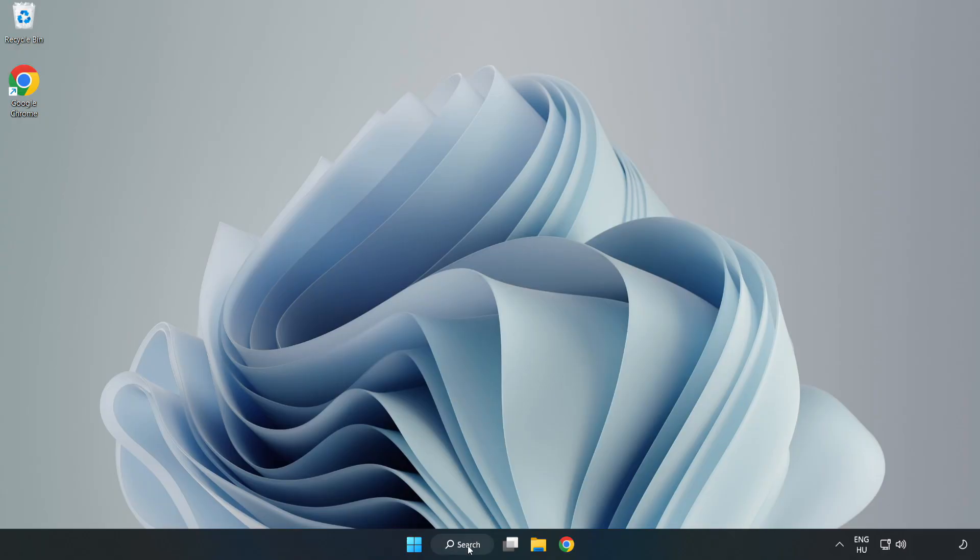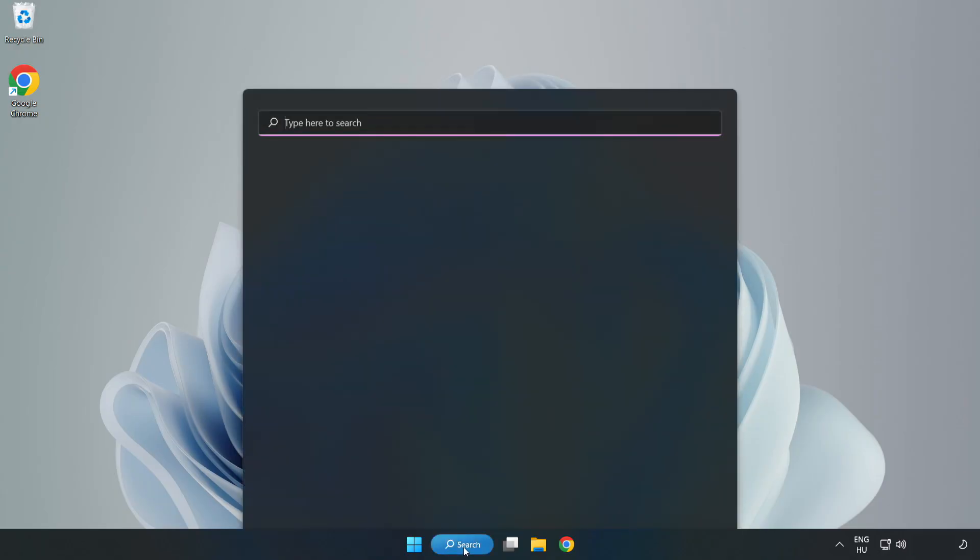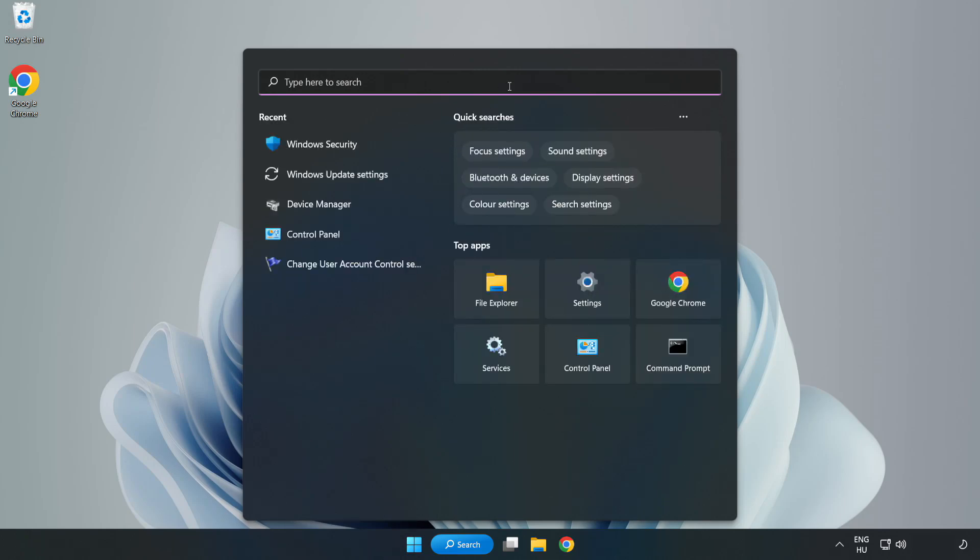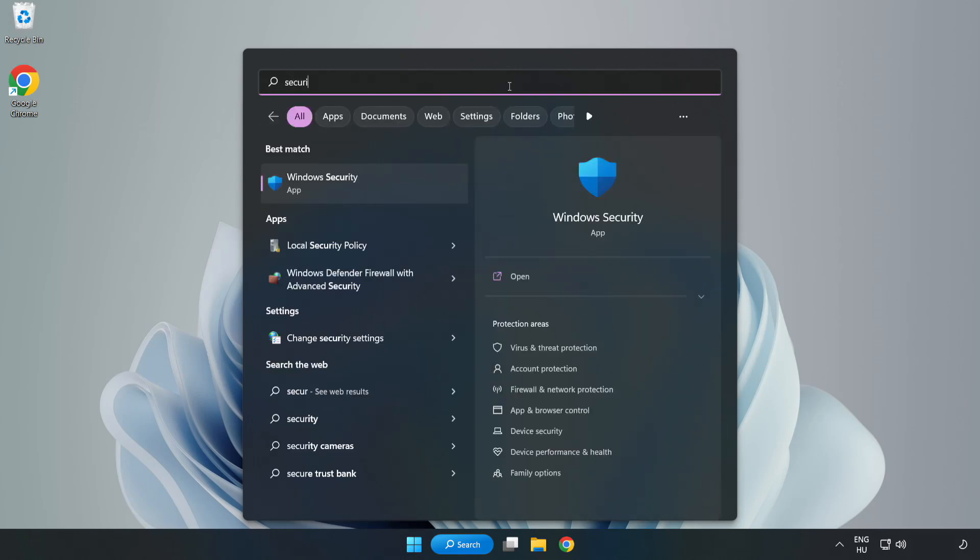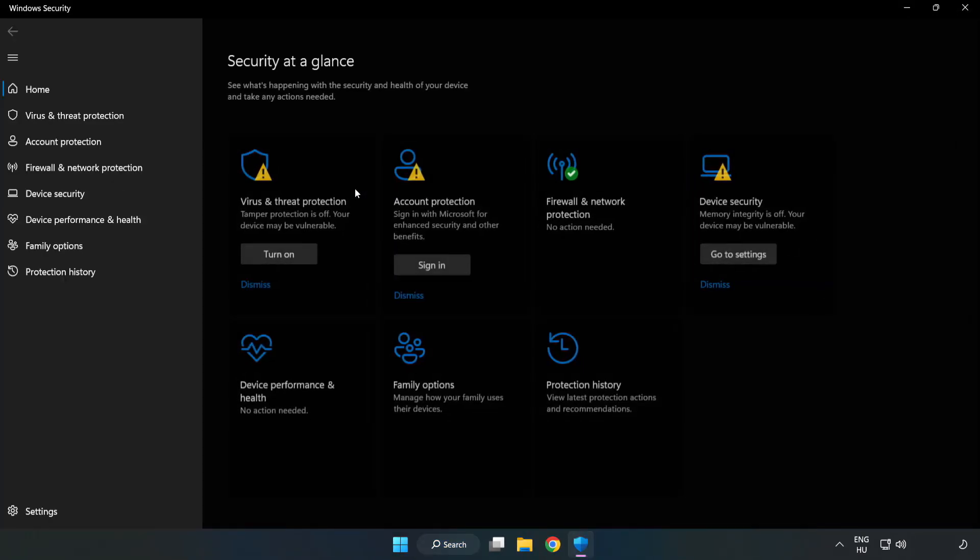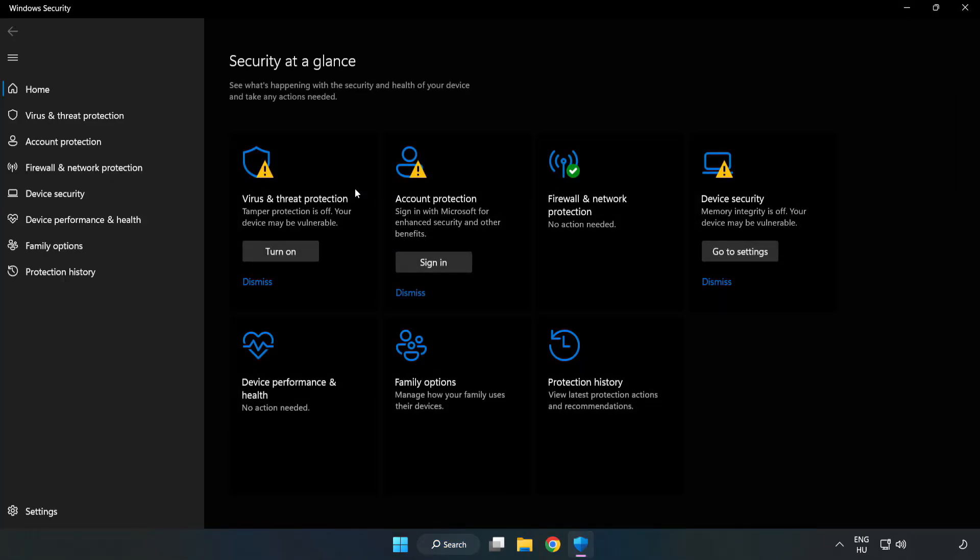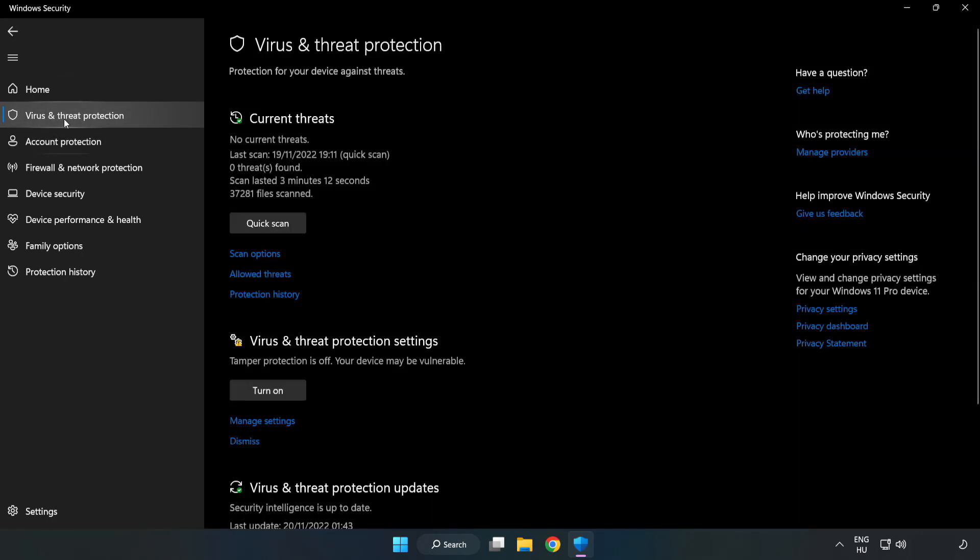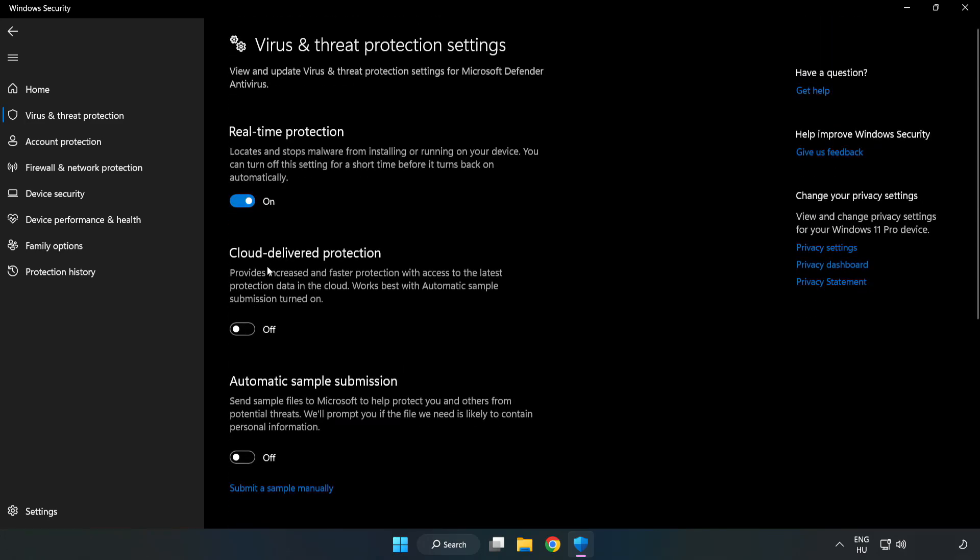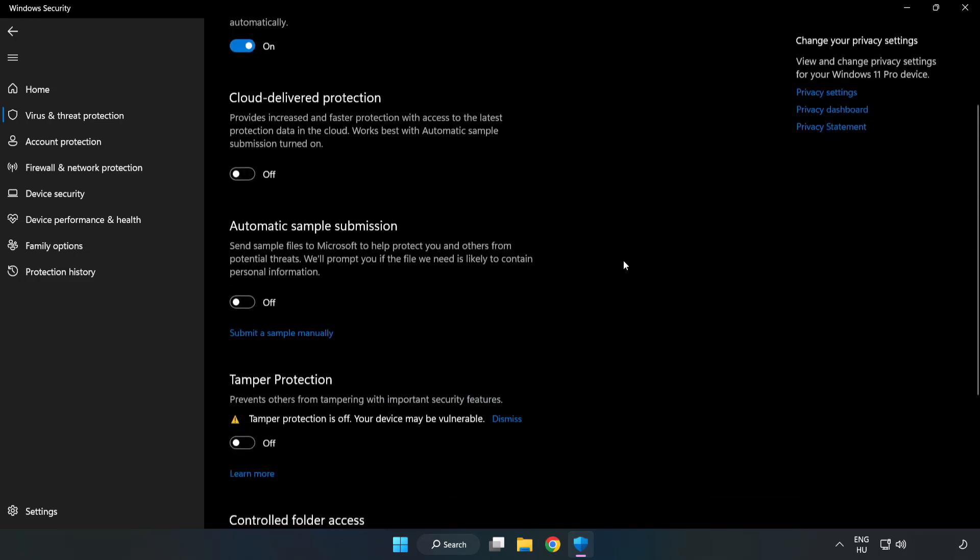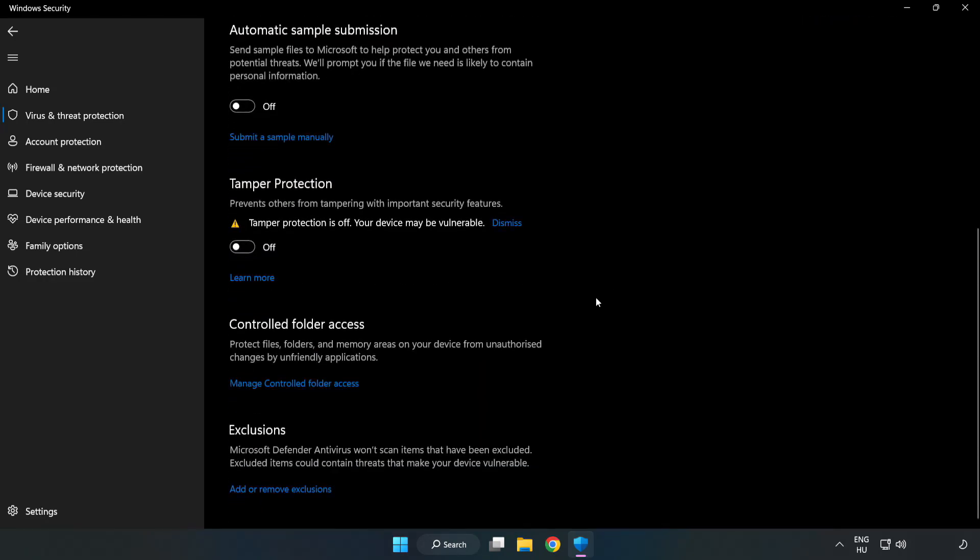If that didn't work, click the search bar and type security. Open Windows Security. Click virus and threat protection. Scroll down. Click manage settings. Scroll down. Click add or remove exclusions.